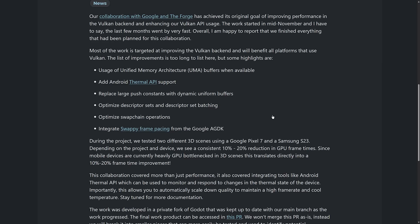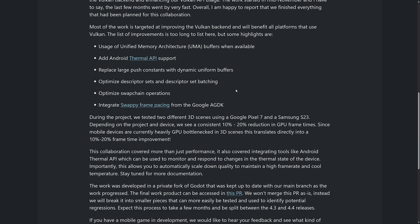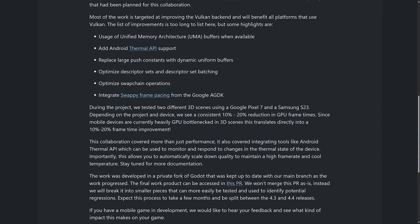So what they have done here, the list of improvements is too long, but highlights are use of unified memory architecture buffers when available. Added Android thermal API support. So that is for basically throttling under load, that kind of stuff. Make sure that it doesn't get too hot or optimize your CPU and GPU usage based off of battery runtime.